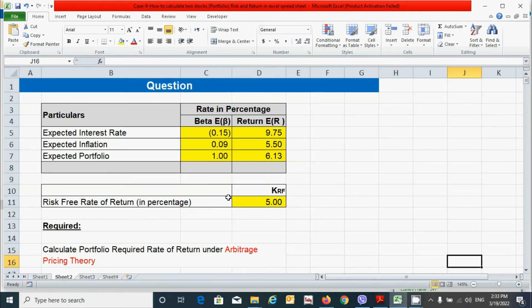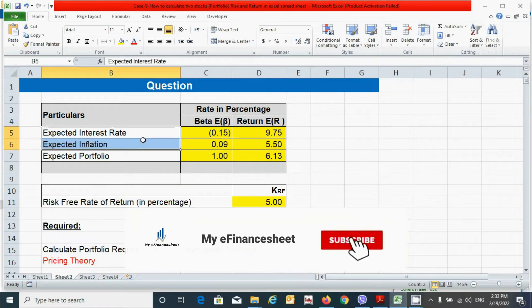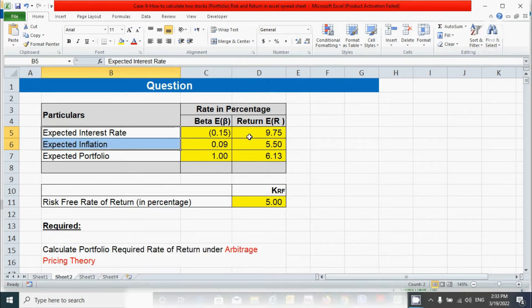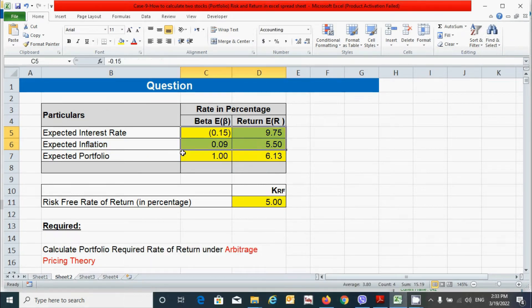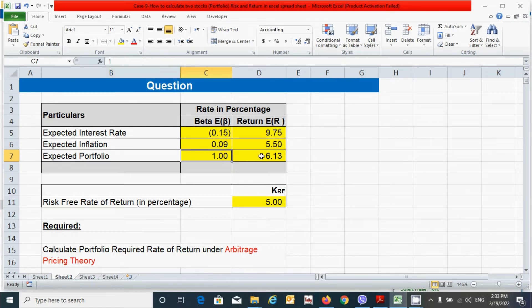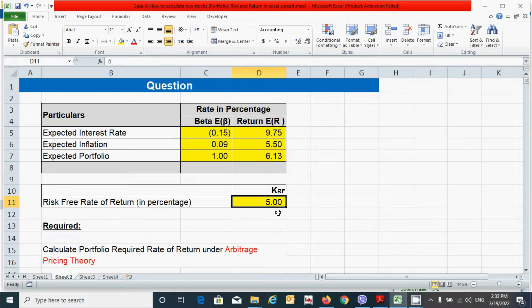So here is the question. In this question we can see that we have two factors, interest rate and inflation, having its beta coefficient and expected rate of return. You can see here. And we have also the expected beta coefficient of the portfolio and expected return of the portfolio. And here the risk free rate of return is 5%.